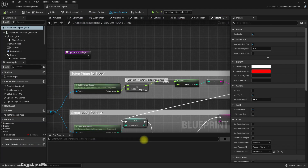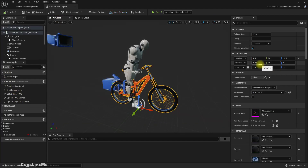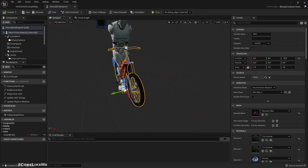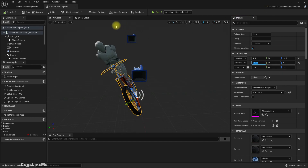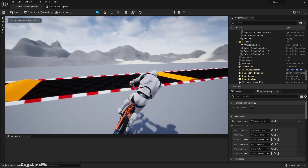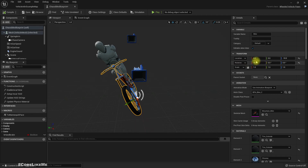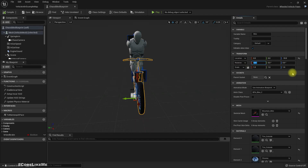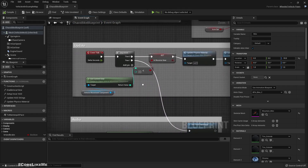Here is the bike blueprint. To tilt the bicycle, we should rotate the bicycle mesh around the X-axis — that's the roll. Let's just change it by 30 and see what happens. Everything works fine as it is.